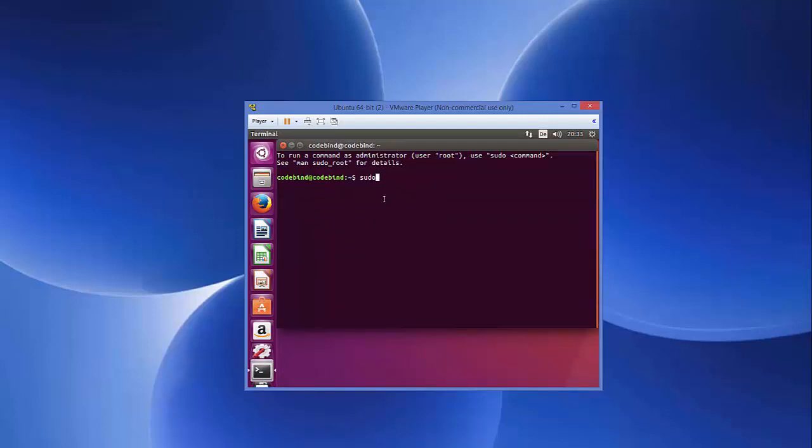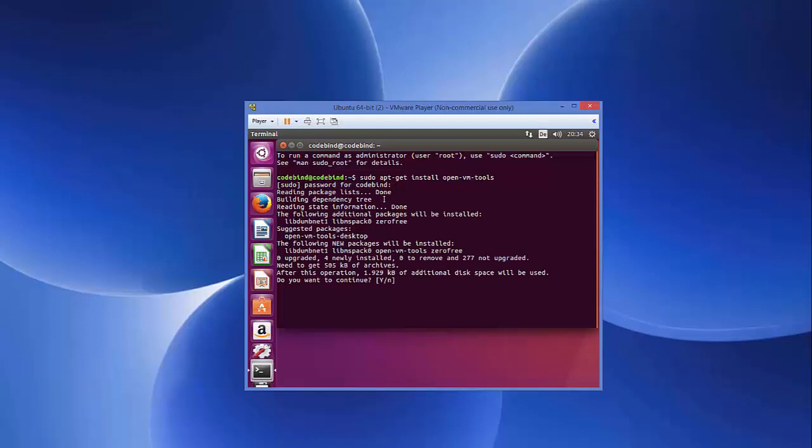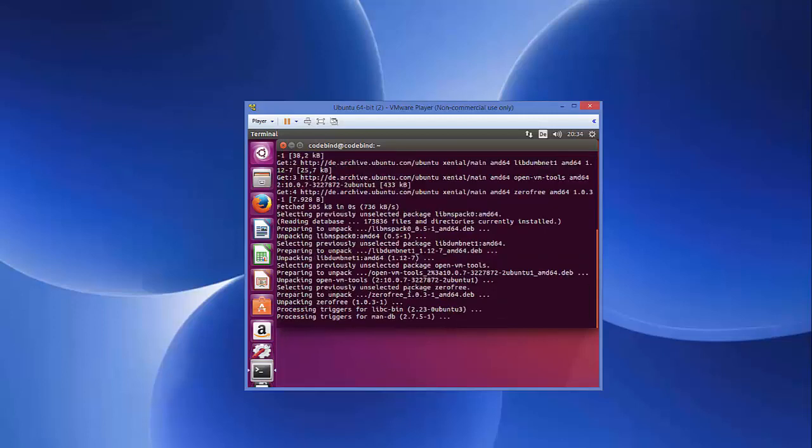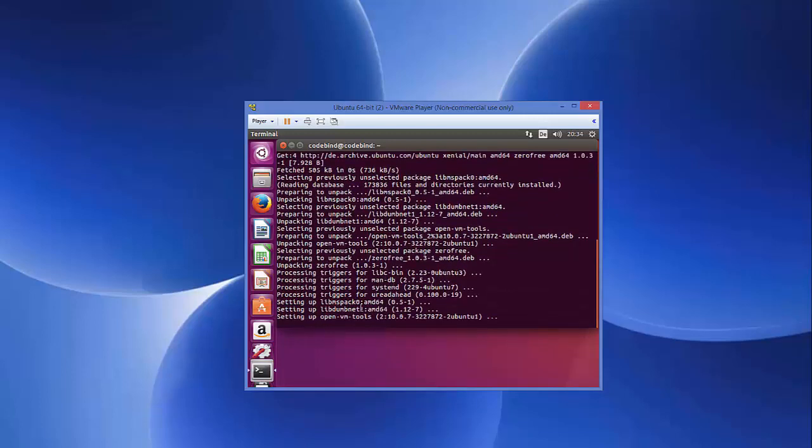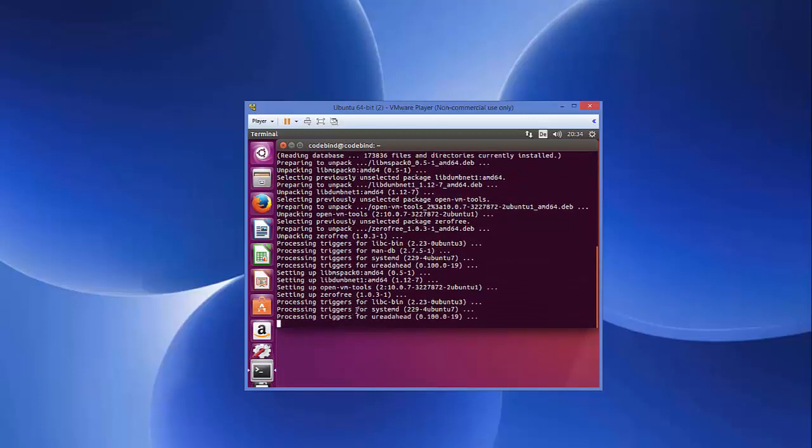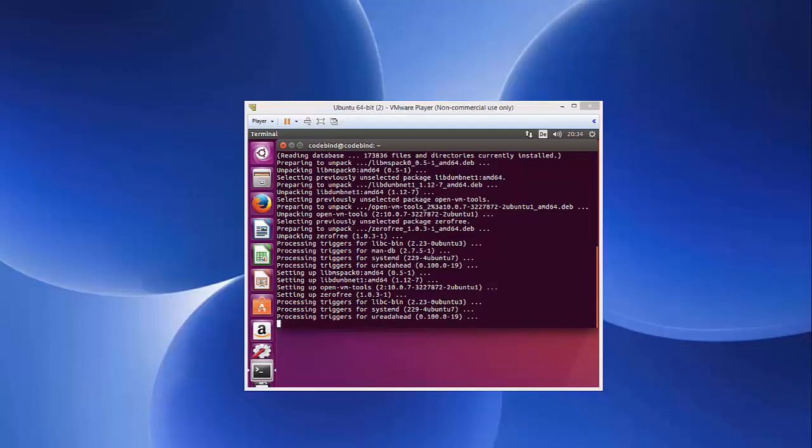you just need to type this command: sudo apt-get install open-vm-tools. And press Enter and then give your password of your computer which you have provided. Provide yes or Y if you want to continue. I'm going to press Y key and then press Enter. Once this installation of open-vm-tools is completed, we can continue with our tutorial.